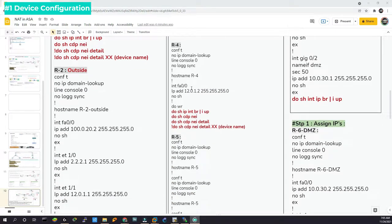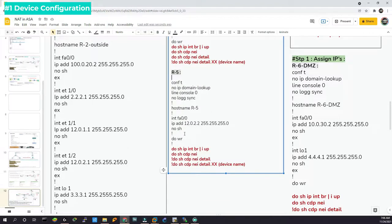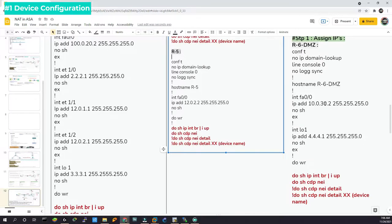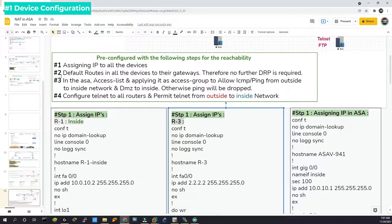Likewise for router 6, which is acting as a DMZ server: the 30.2 network /24 mask, no shut. It has a loopback interface — loopback 1 — using 4.1 there. Then save in the traditional way. That is how you verify. Now we have finished step 1. Let's move on to step 2: default routes on all the devices to their gateways, so no further dynamic routing protocol is required. When devices have default routes to their respective gateways, they do not require any further dynamic routing protocols.